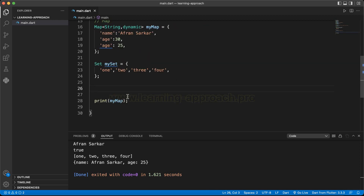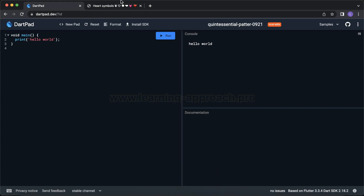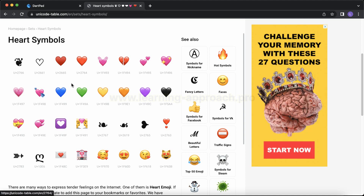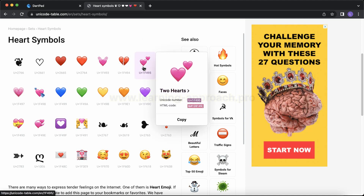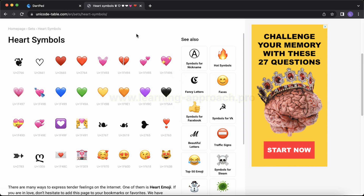In the Dart programming language, a string is called a UTF-16 code units sequence. UTF stands for Unicode Transformation Format. This is a very interesting data type. We can convert Unicode symbols to actual symbols. We will check a unique Unicode symbol and add it using the string.